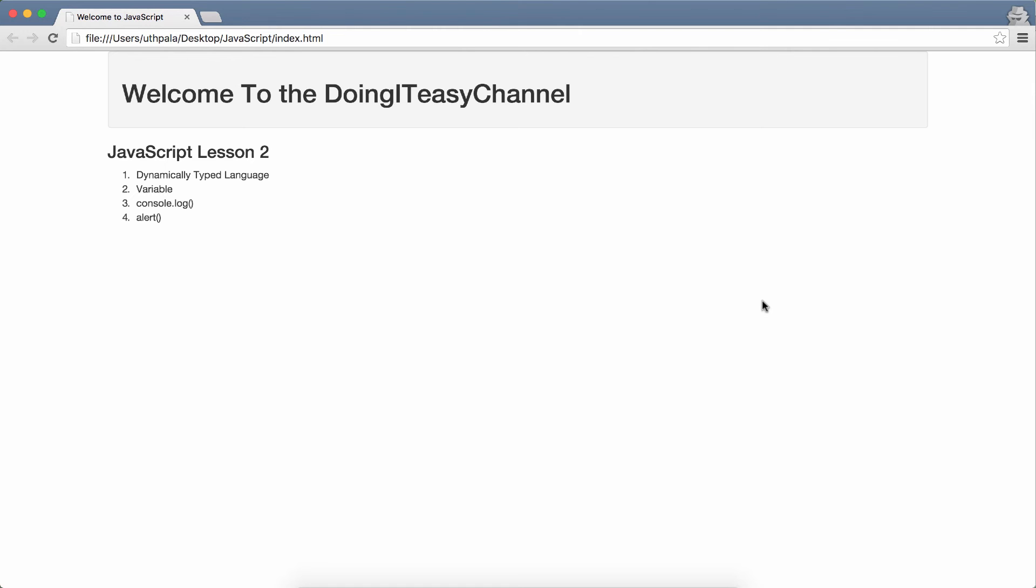In this lesson, you will learn about variables, you will learn about console.log, which is a debugging function that we will use in the future a lot, and you will learn about alerts.